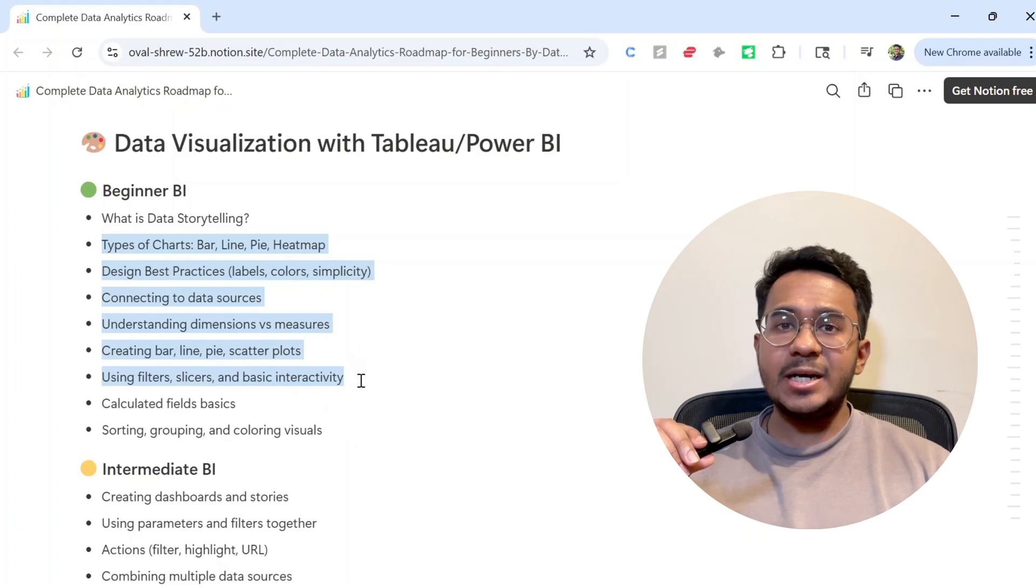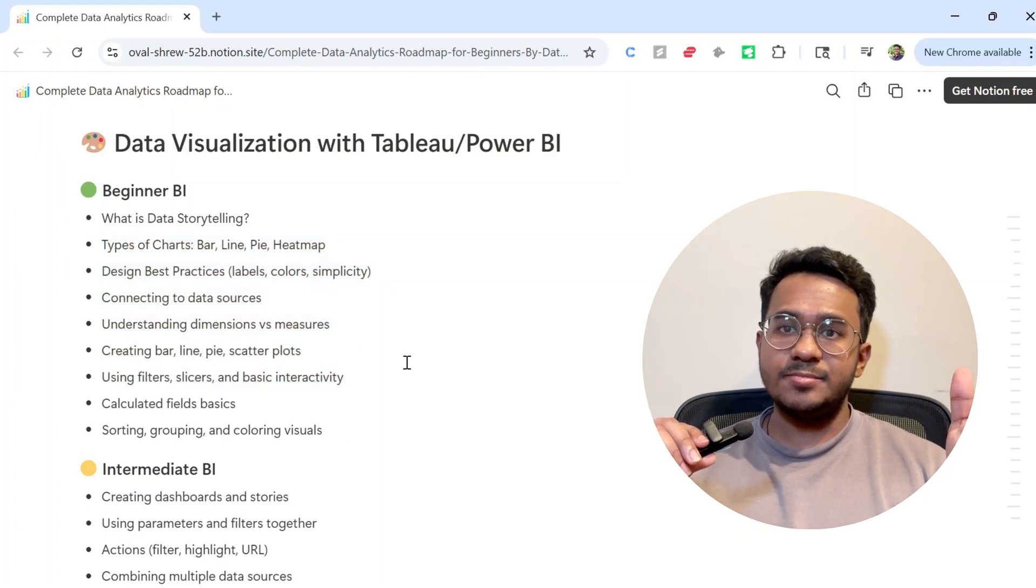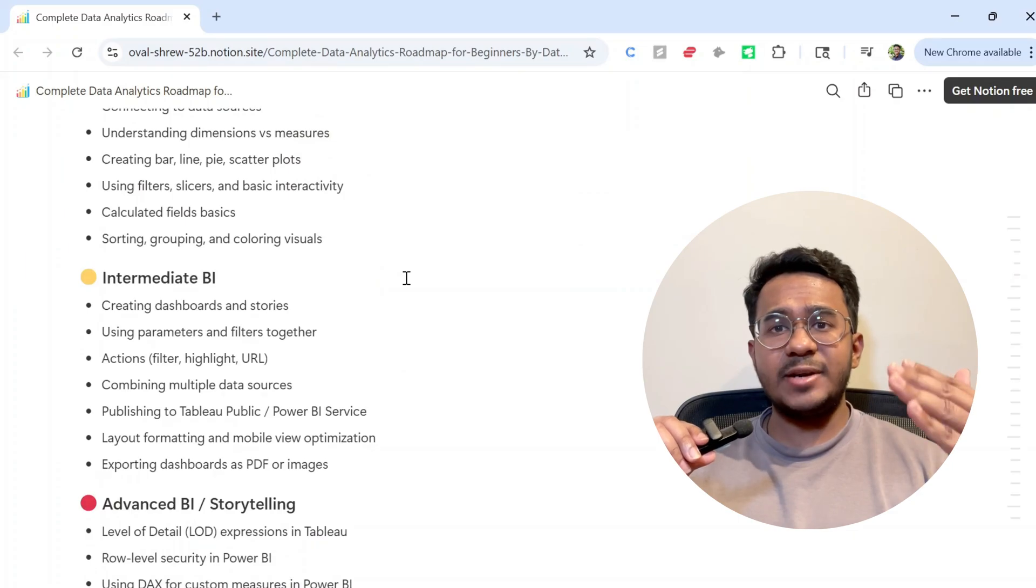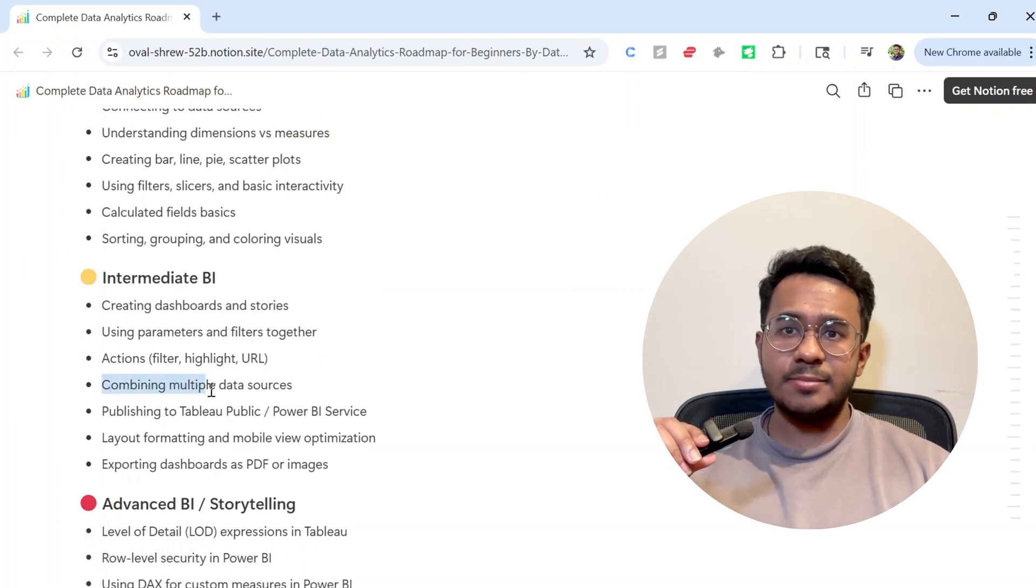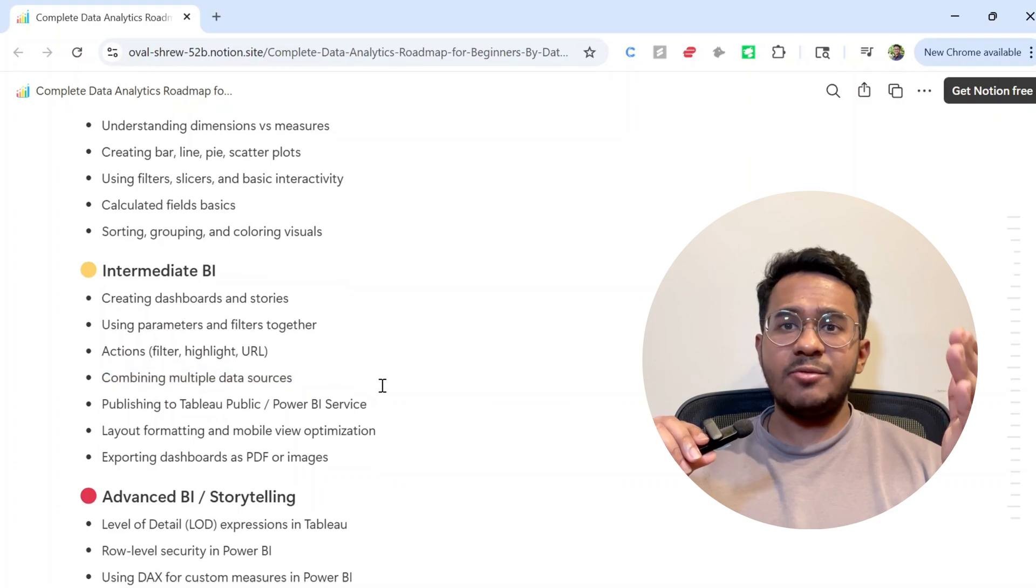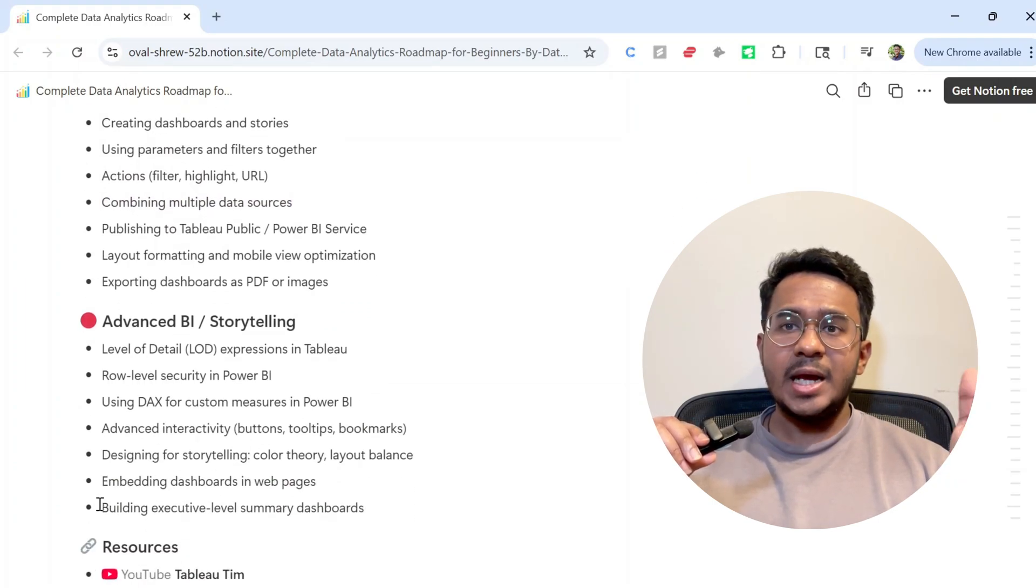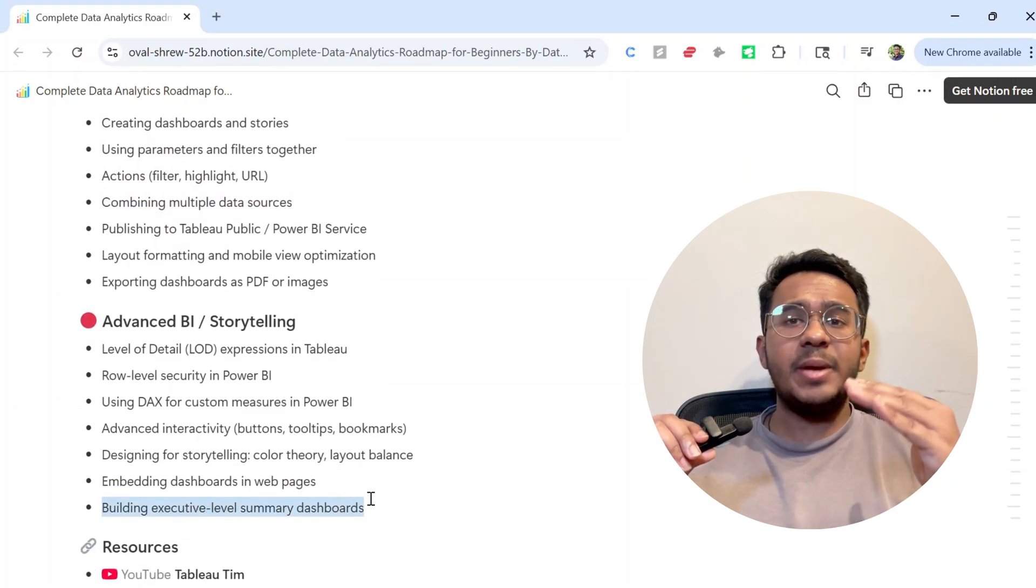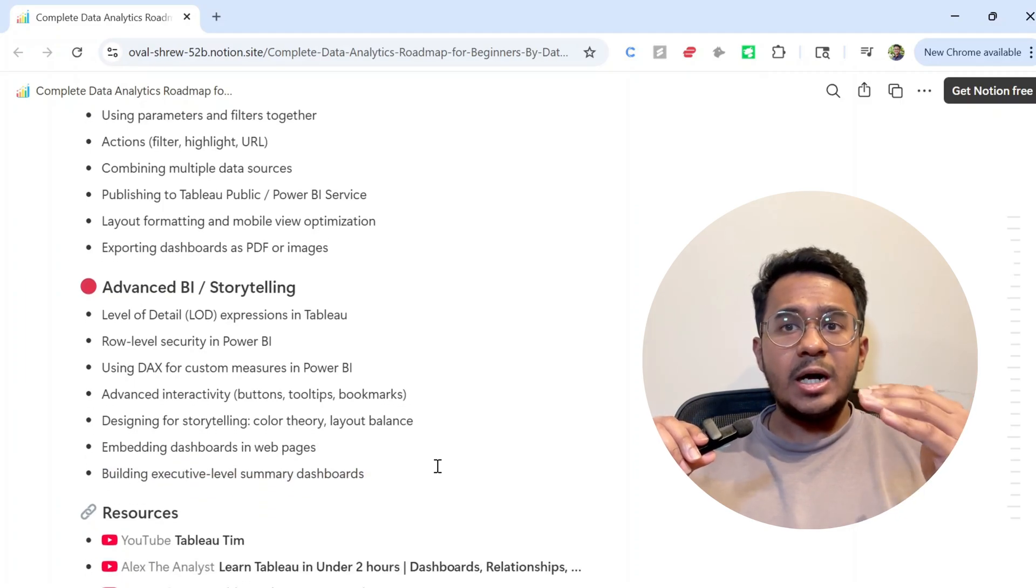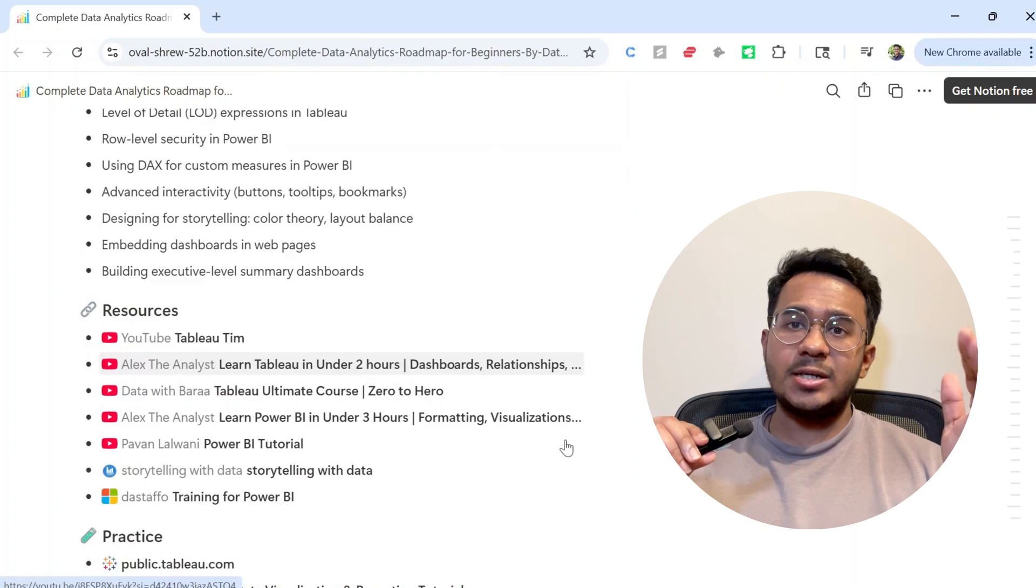Then move to topics like parameters, calculated fields, and interactivity. Also learn to connect different kinds of data sources to Tableau or Power BI. Eventually, you should master executive-level dashboards and storytelling. Remember, you don't have to make fancy dashboards from day one. Learn to tell simple and clear stories with your charts first. Design comes with practice.